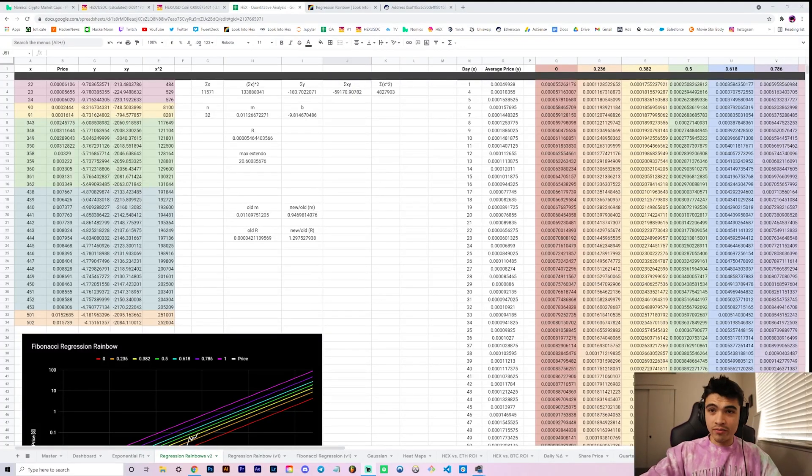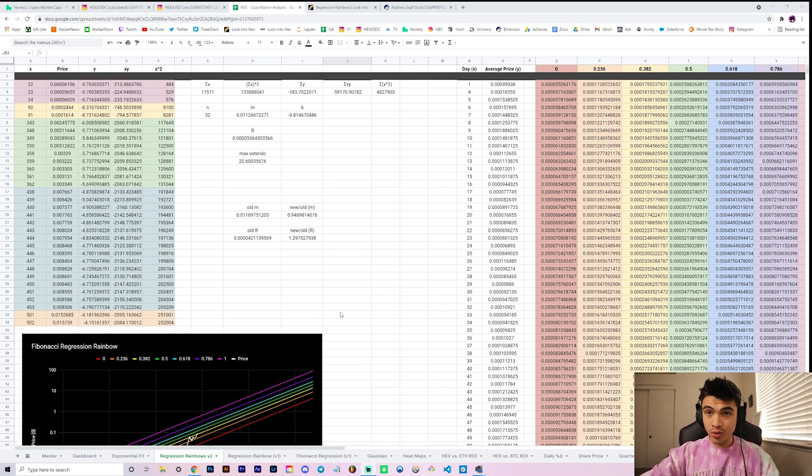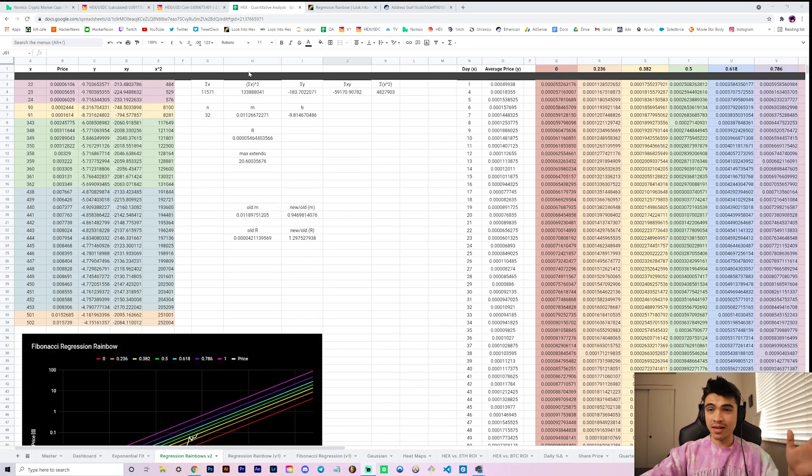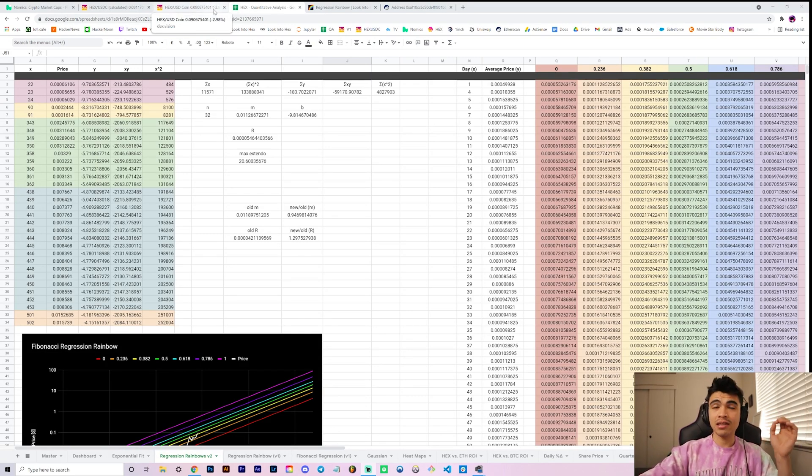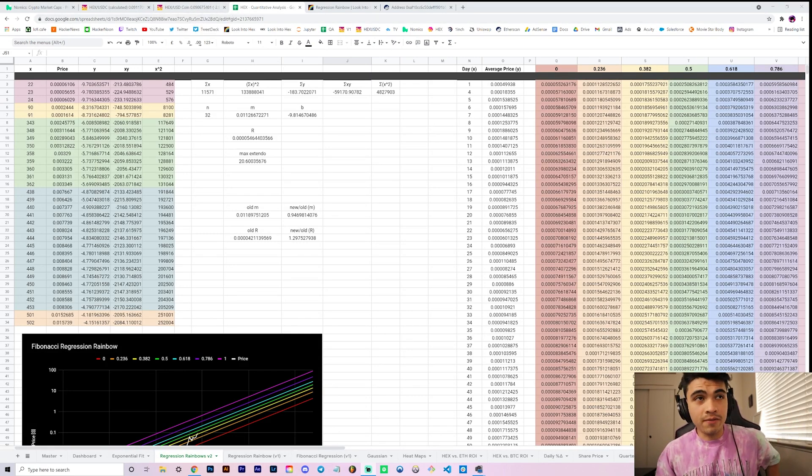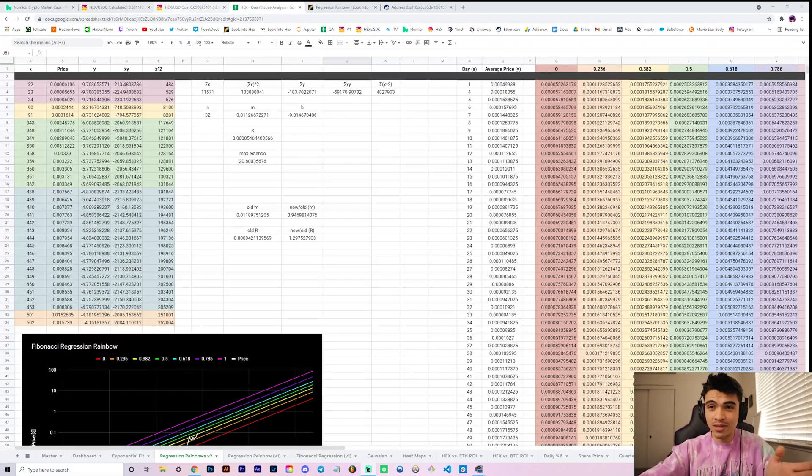Alright, what's going on everyone, welcome back to the channel. In this video we're going to be talking about our new regression rainbows. If you like this kind of quantitative technical analysis on the Hex price, leave a thumbs up and be subscribed by the end of the video if you aren't already. Let's get to 2600 subscribers, we're almost there.